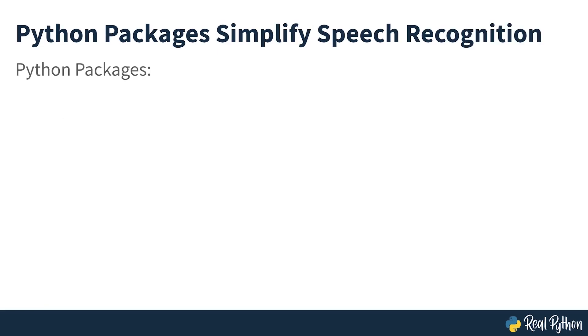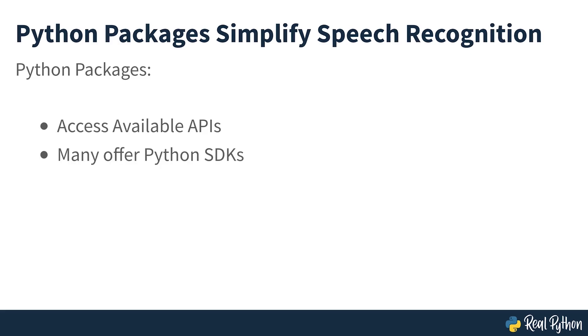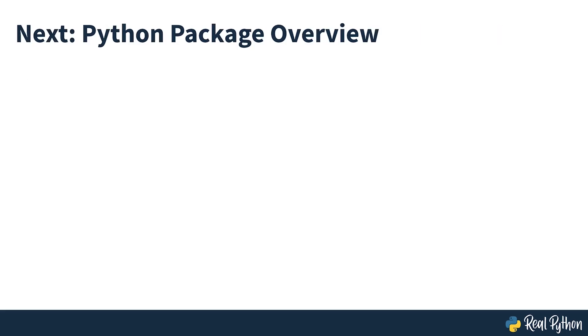Fortunately, as a Python programmer, you don't have to worry about any of this. A number of speech recognition services are available for use online through an API, and many of these services offer Python SDKs. In the next section, you'll see an overview of available Python packages.